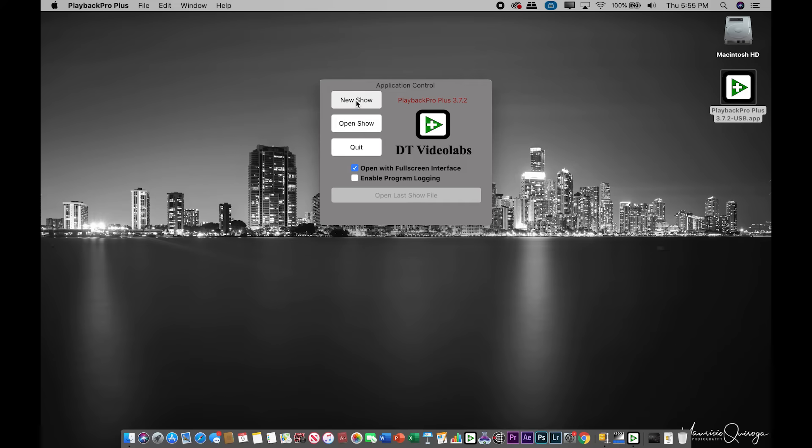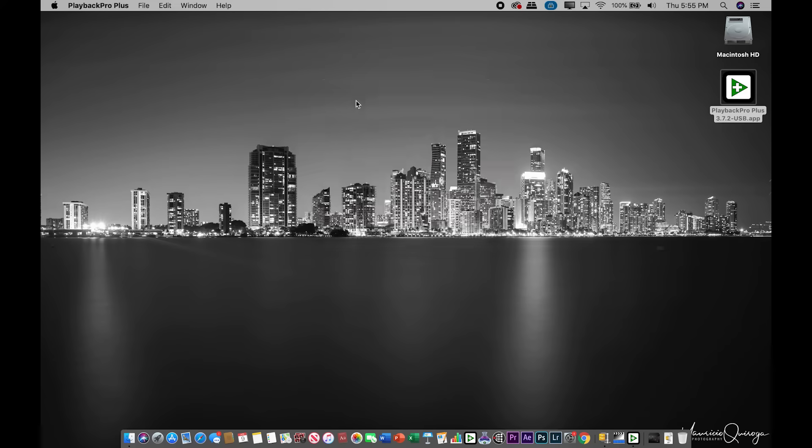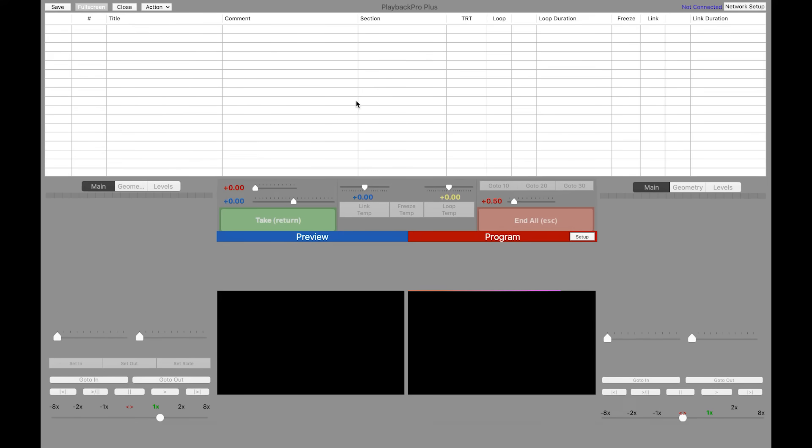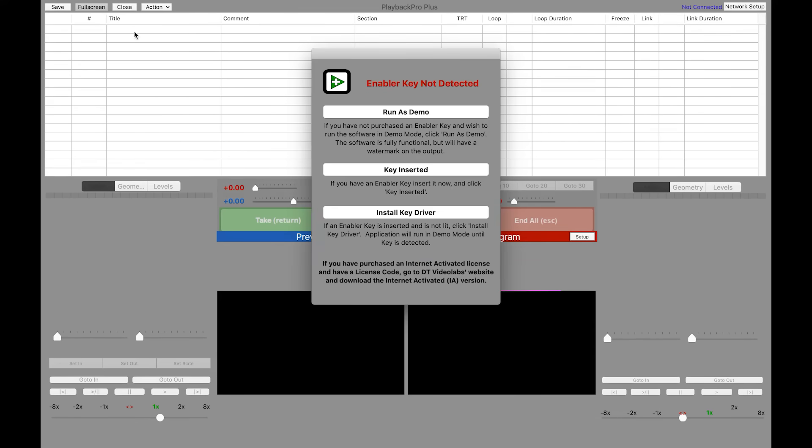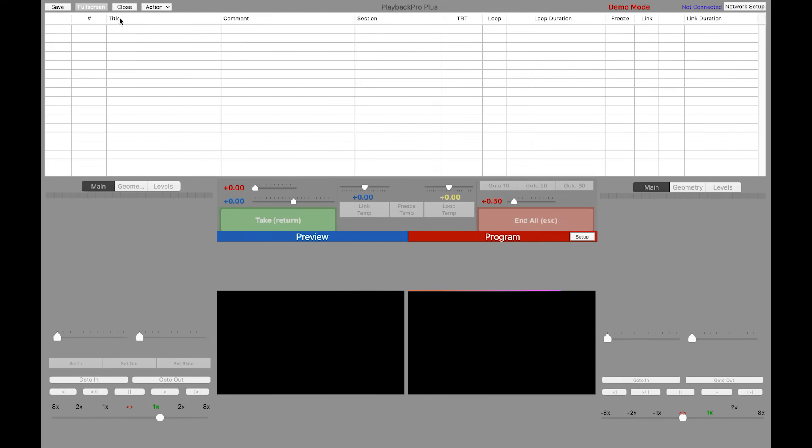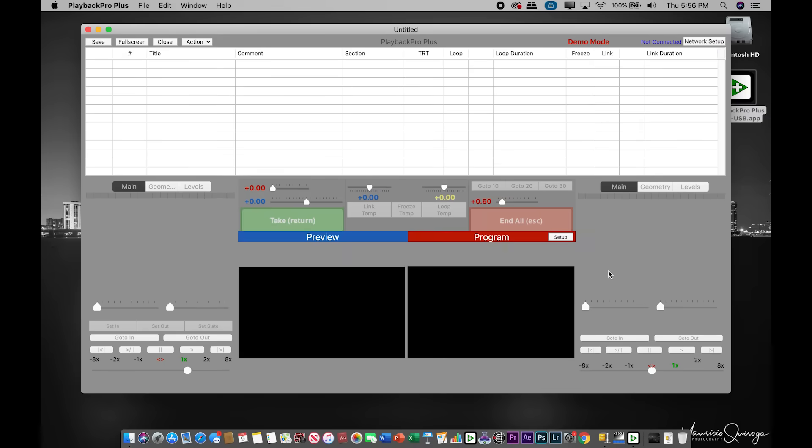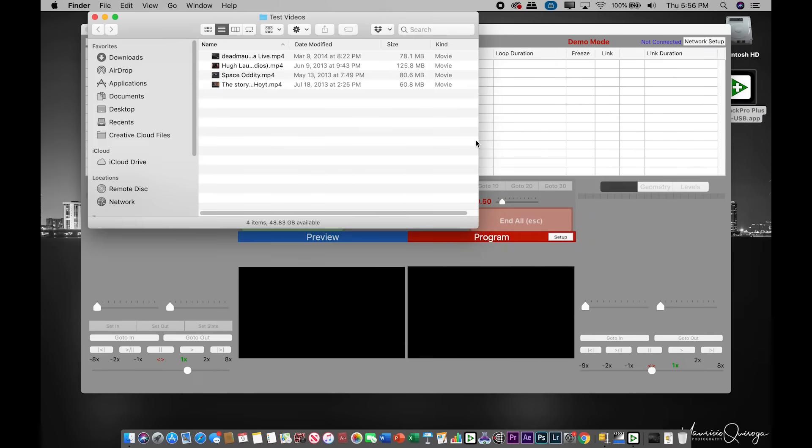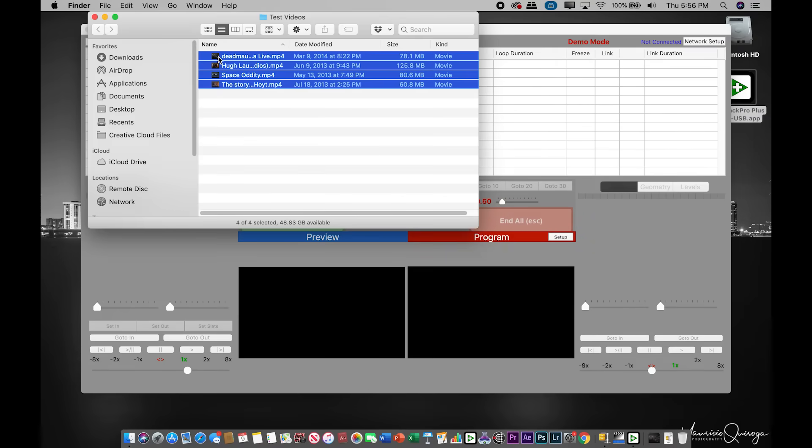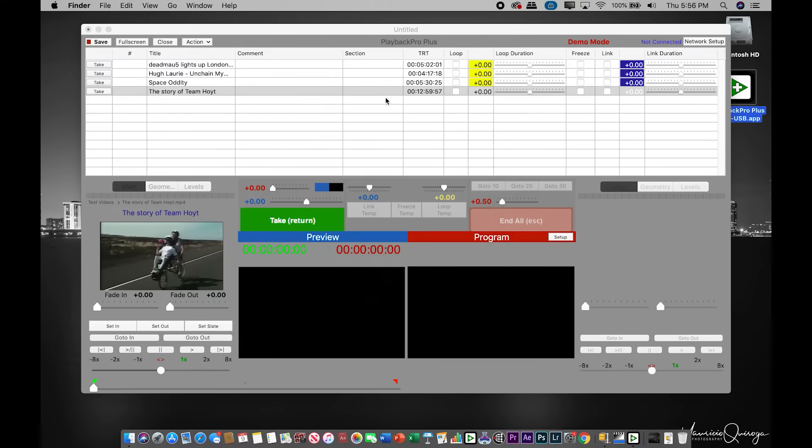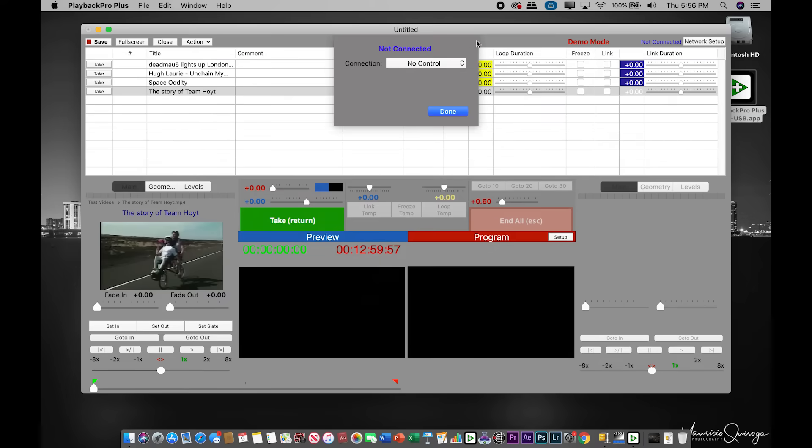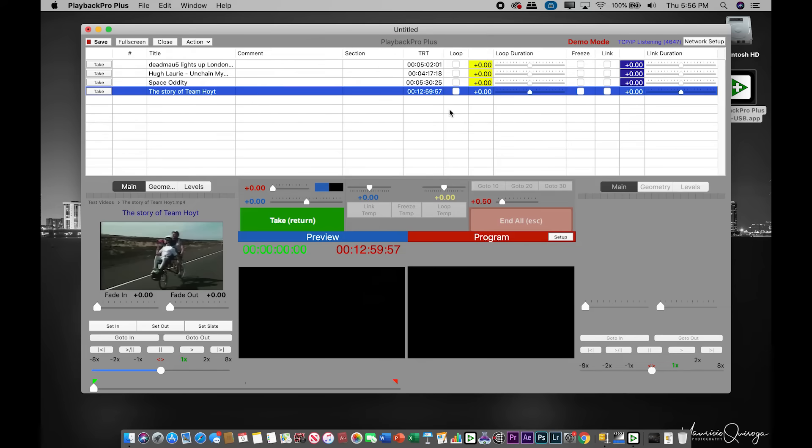So now that we've covered ATEM and QLab, we're going to go ahead and do playback pro. For that, we're going to go over to our Mac again, and we're going to open up playback pro plus. This will be just the demo version because, unfortunately, my license is internet activated and is on my rental computers at the moment, which are not at my house. We're going to go ahead and dump the same four videos, and we're going to select TCP IP listen.